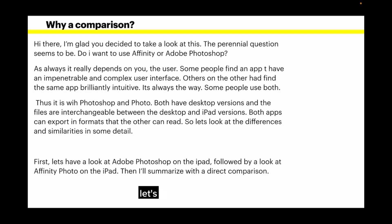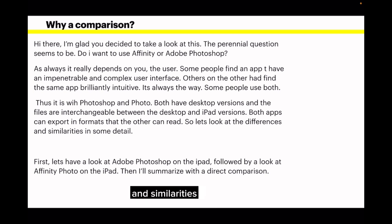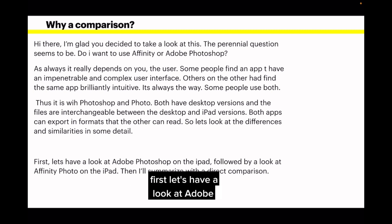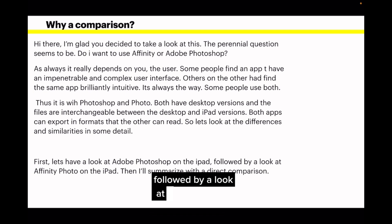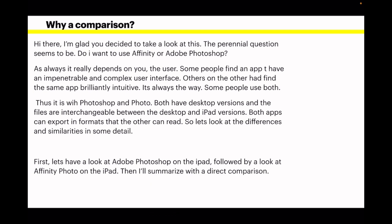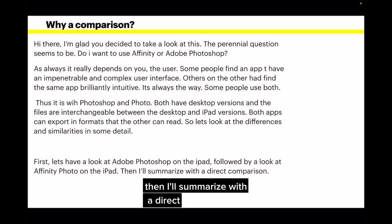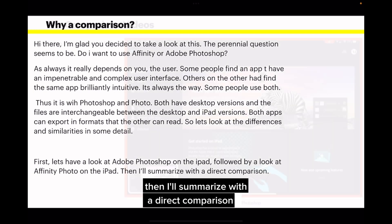So let's look at the differences and similarities in some detail. First, let's have a look at Adobe Photoshop on the iPad, followed by a look at Affinity Photo on the iPad, and then I'll summarise with a direct comparison.